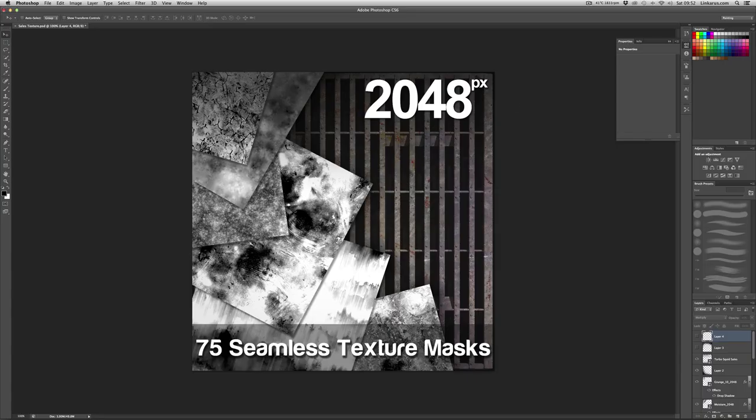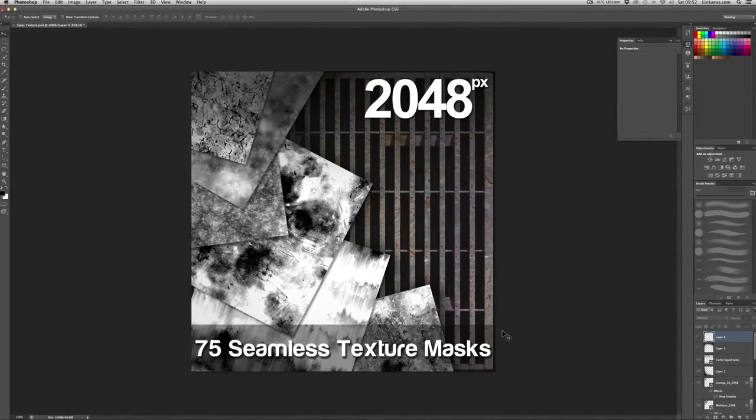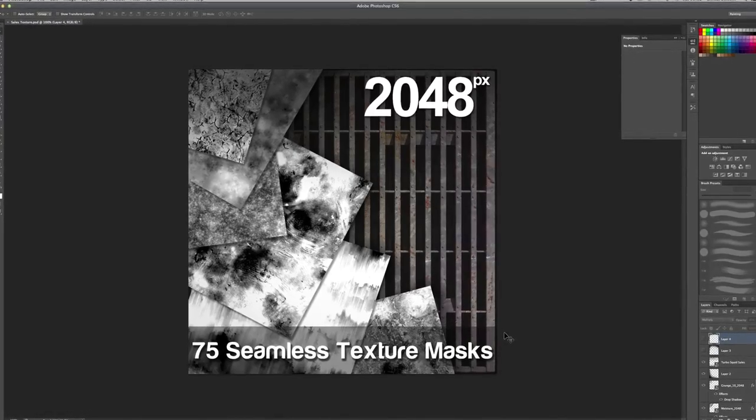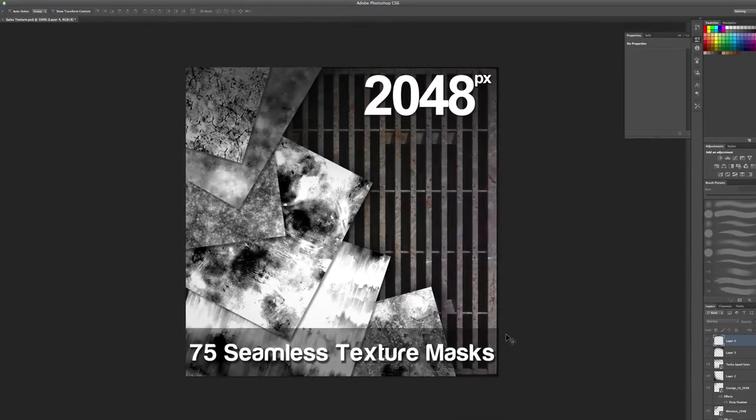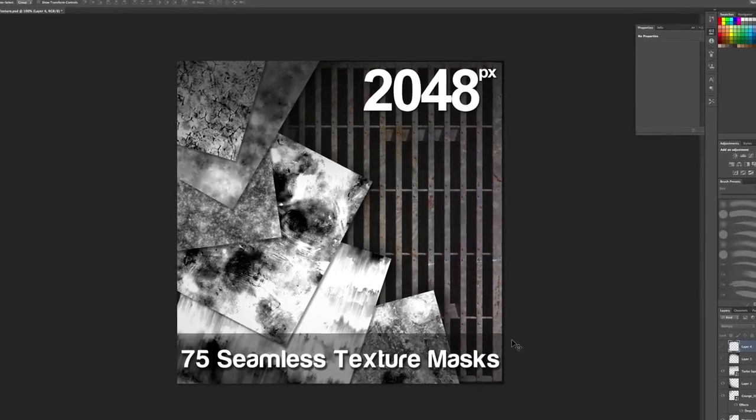So here I have created in Photoshop this sales texture. Now you don't necessarily need to do this, but I would highly recommend that you do create some kind of marketing for your download.